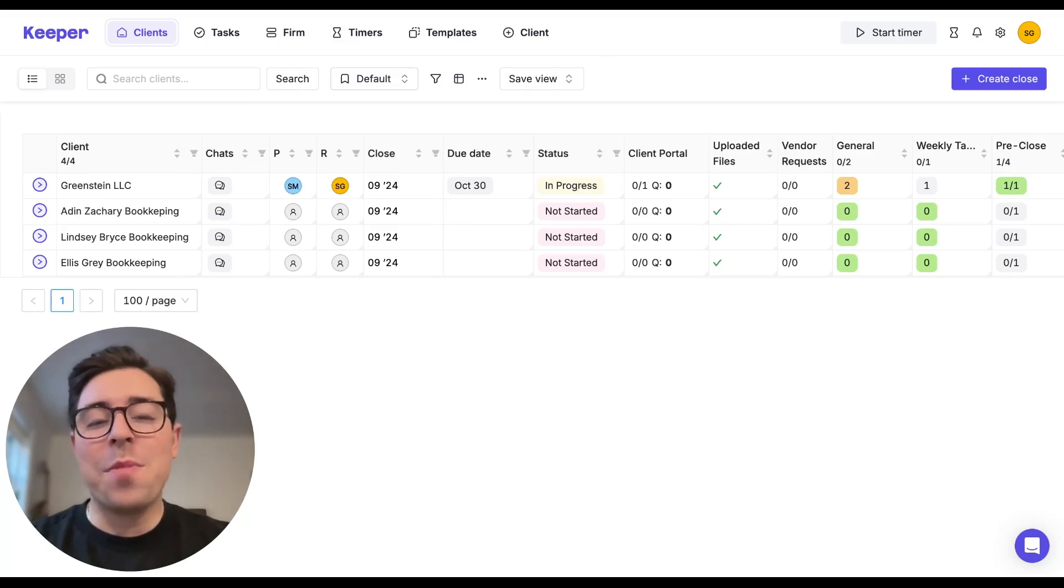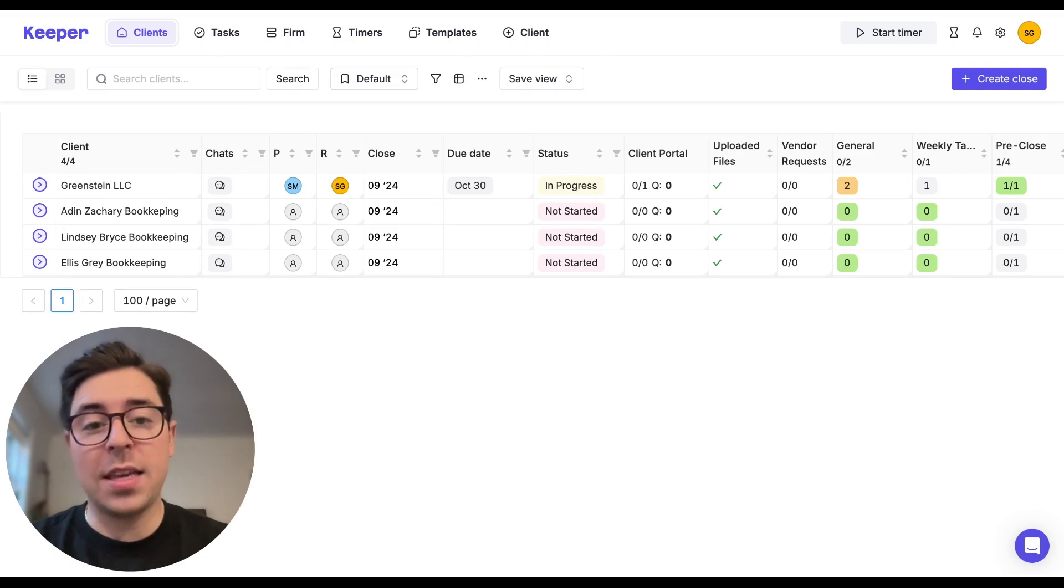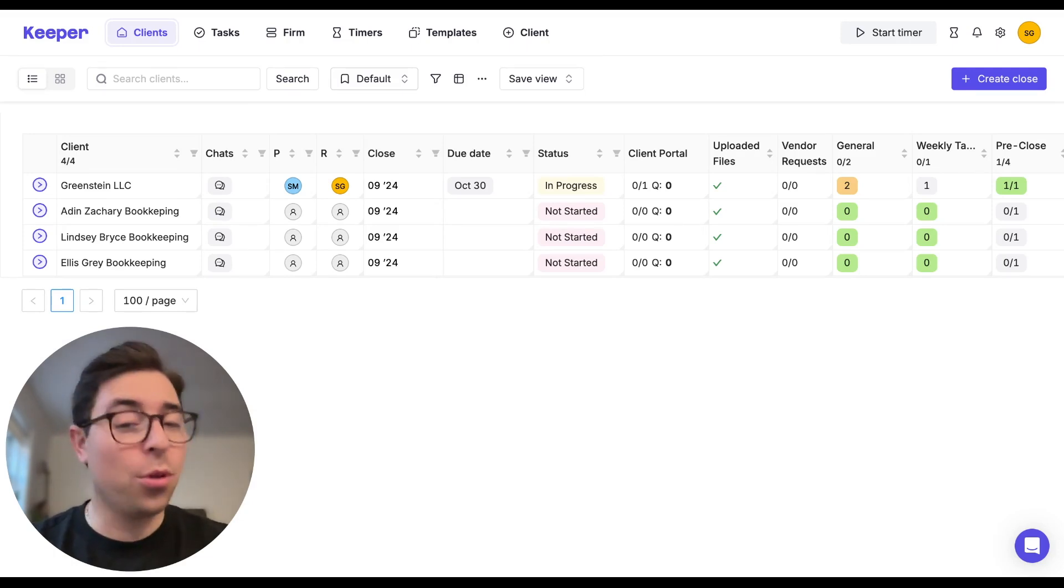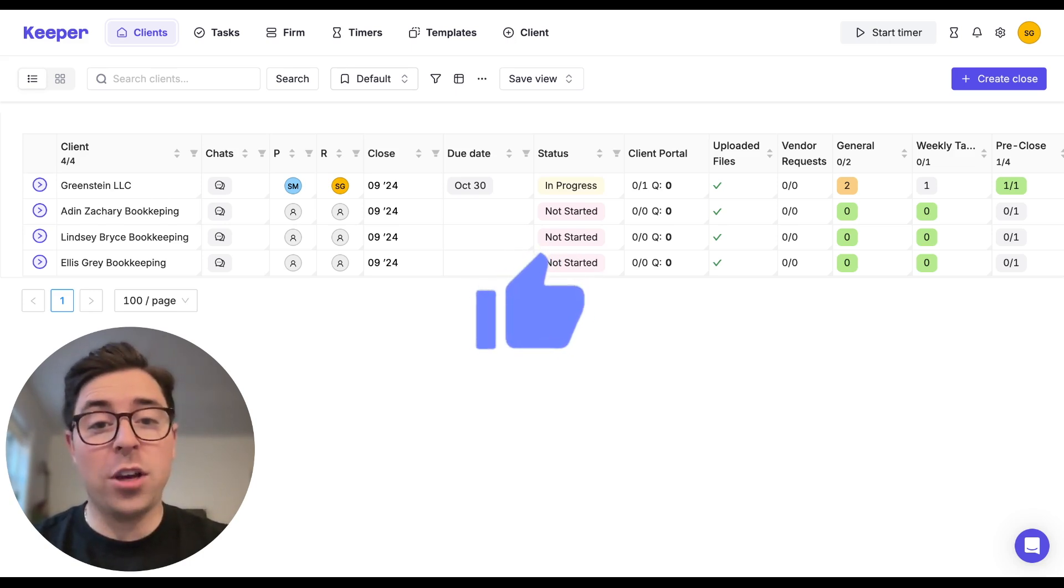Hey everyone, Sage from Keeper. Welcome back to another video. Today I want to introduce you to a powerful tool within Keeper that can seriously streamline your communication with clients: our bulk email blast feature.